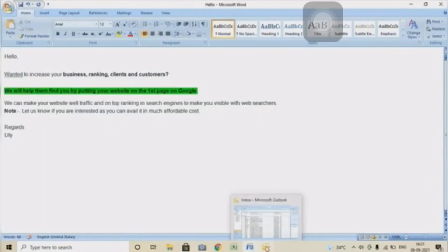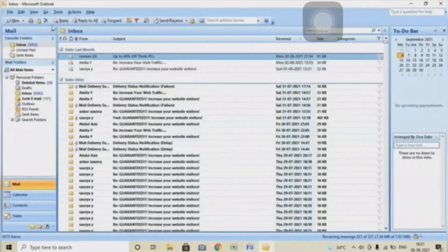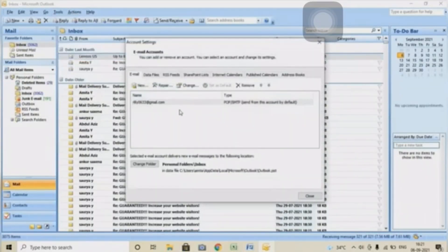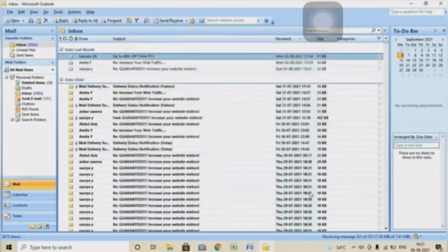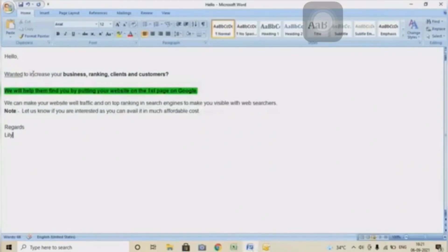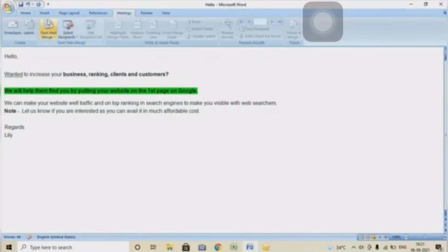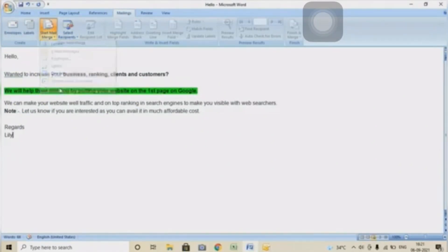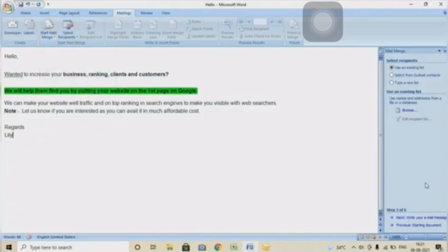Open up your Outlook account. You can see that already I have configured my email ID. Click on Mailings option, Start Mail Merge, and Step by Step Email. Click on Next here.